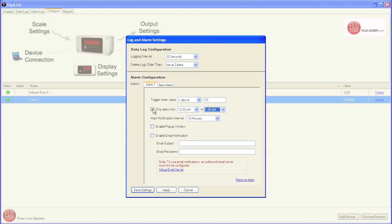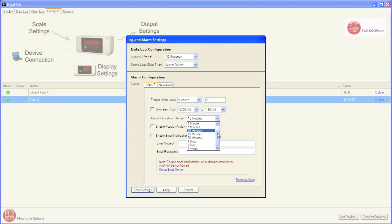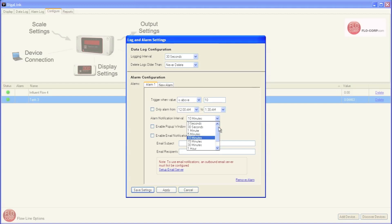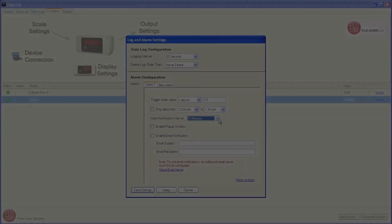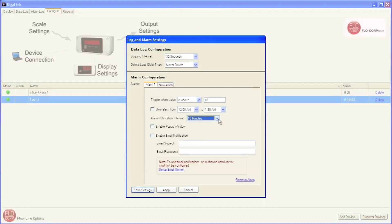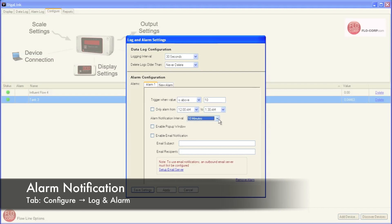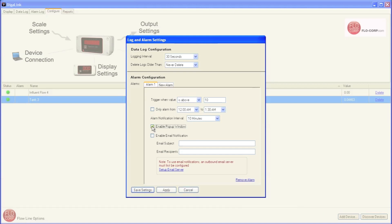The next option is how often we get notified when the device is in alarm. We can get notified every three seconds, all the way through once a week. I'm going to leave the interval on 10 minutes. Alarms notify us in two ways. First, we can turn on a pop-up window. Within DigiLink, a window will pop up and notify us that we went into alarm. Secondly, we can send an email.